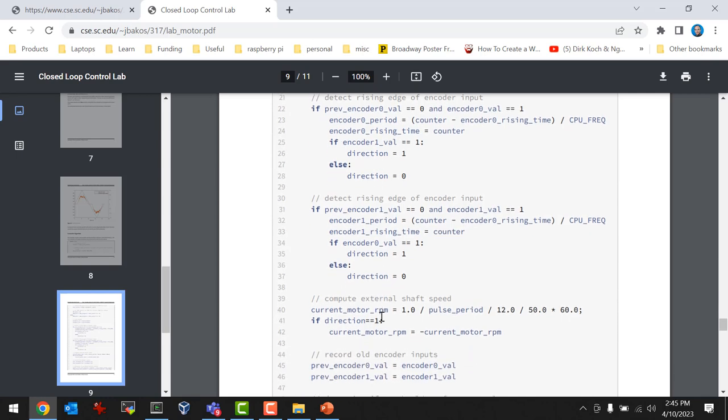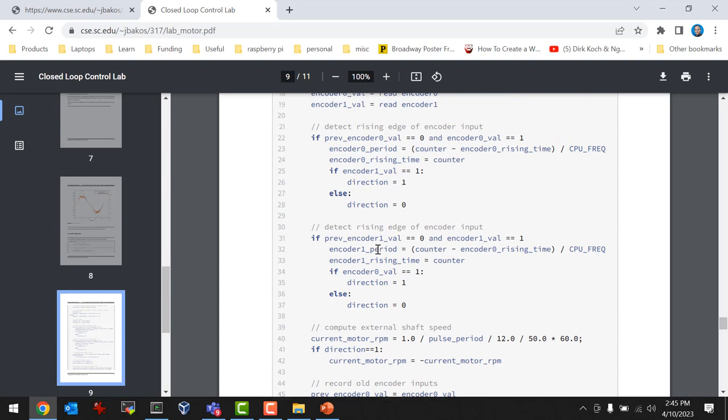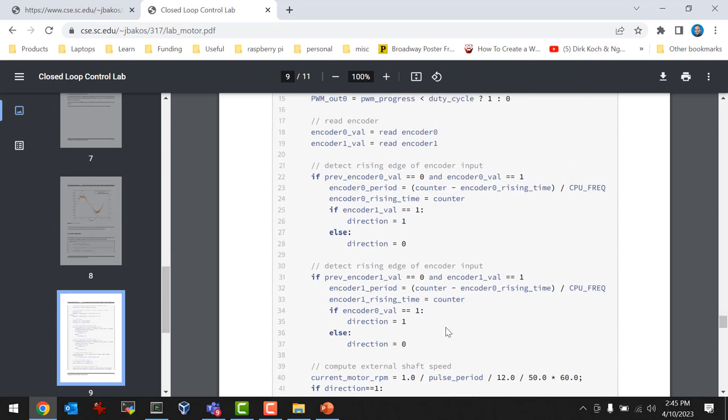You can tell the direction by comparing the phases of the two encoder signals. Whenever I get a rising edge on encoder 0, if encoder 1 is already 1 at that point, I know the motor is going one direction; if it's already 0, it's going the other direction. I'm assuming they're 180 degrees out of phase with a 50% duty cycle, meaning they're basically complementary. I believe that works, though this lab is a little experimental.